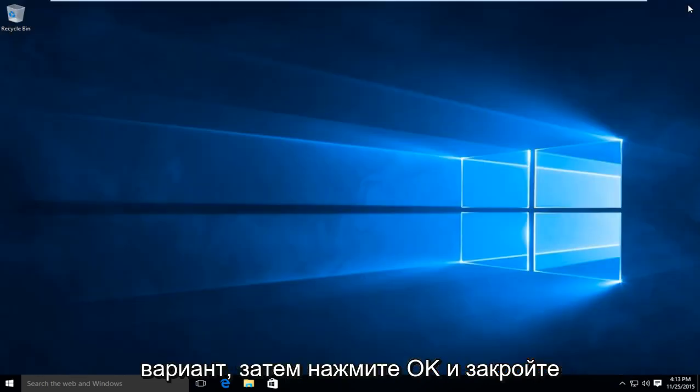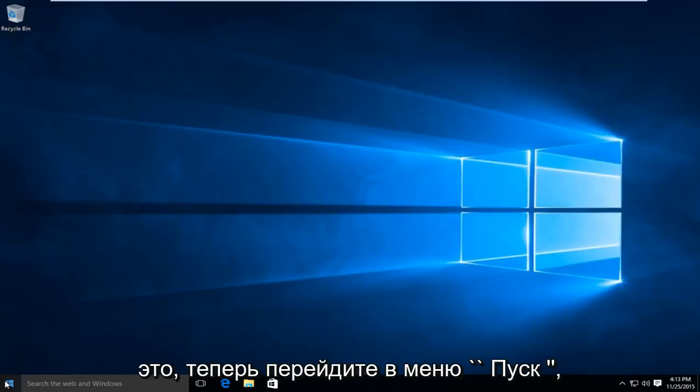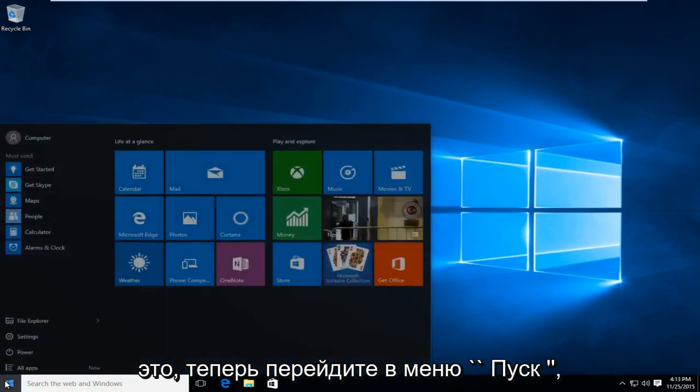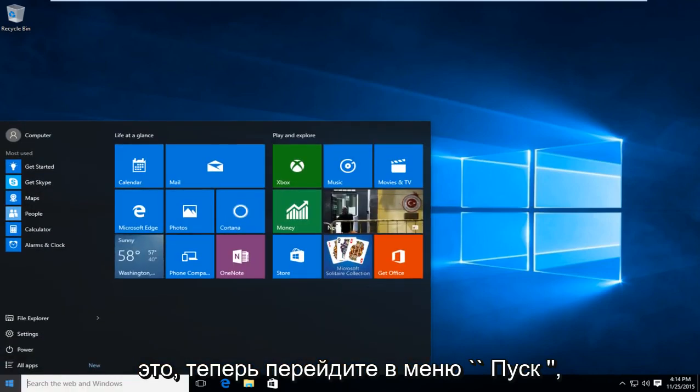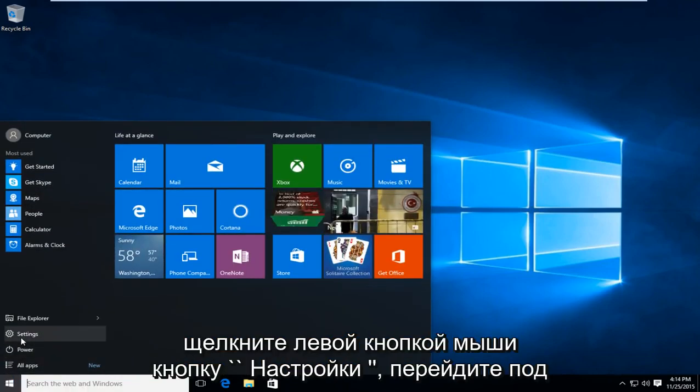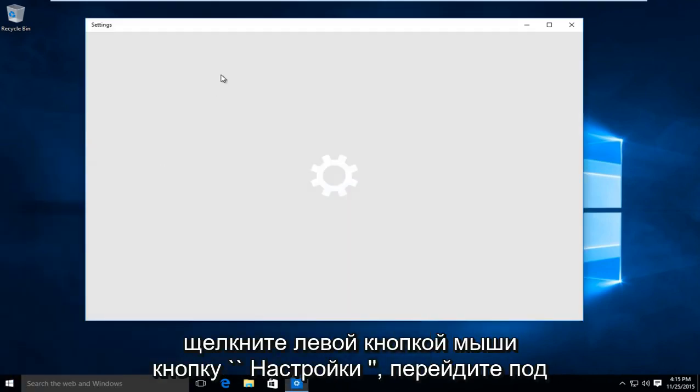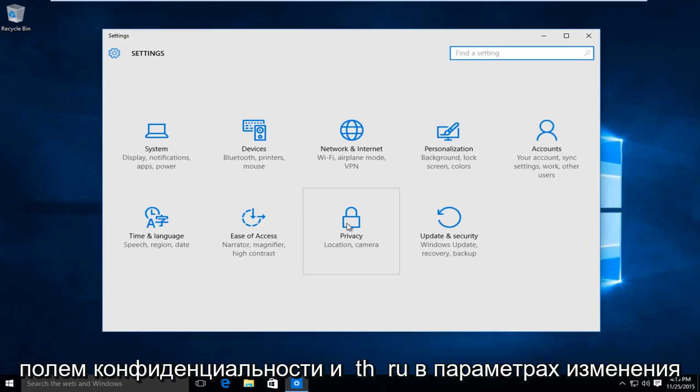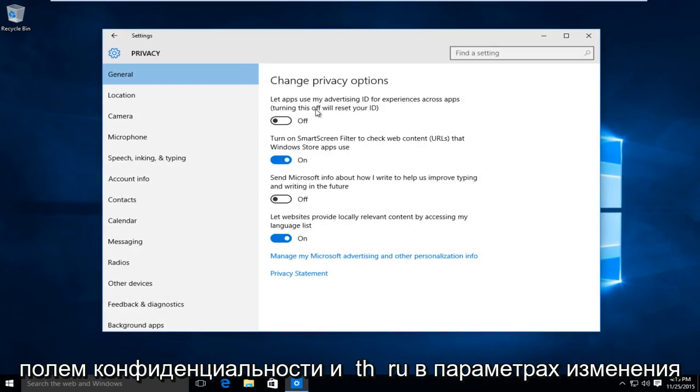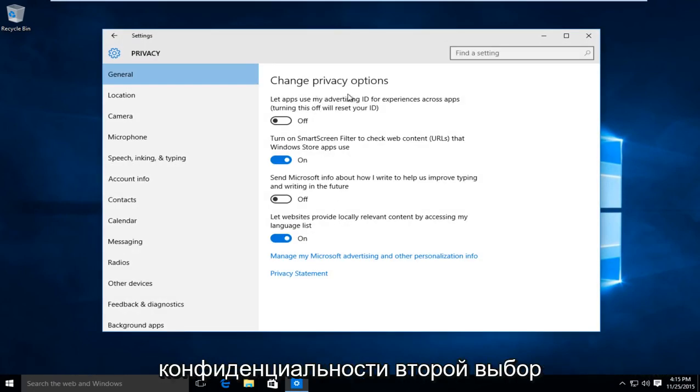We're going to close out of this. Now go on to the Start menu. Left-click on the Settings button. Go under the Privacy box and then under Change Privacy Options.